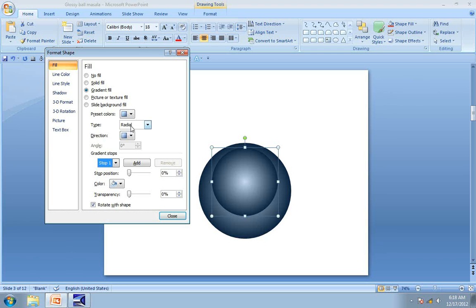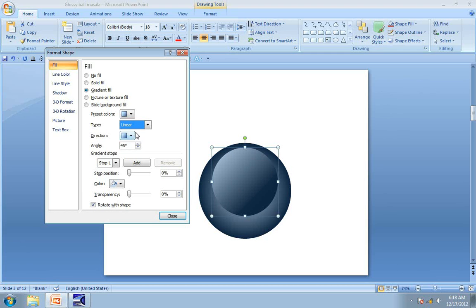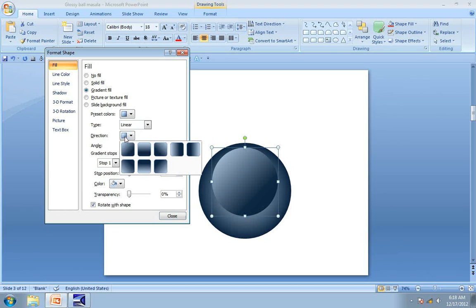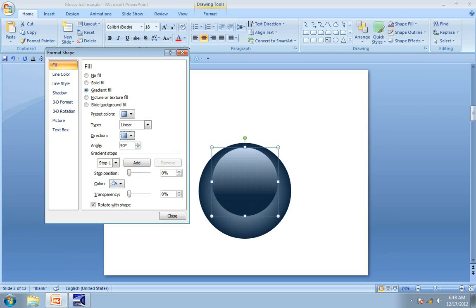However, we don't want the type of Gradient Fill to be Radial. We will go back to Linear and the direction of the fill should be Linear Down. So that's wonderful.